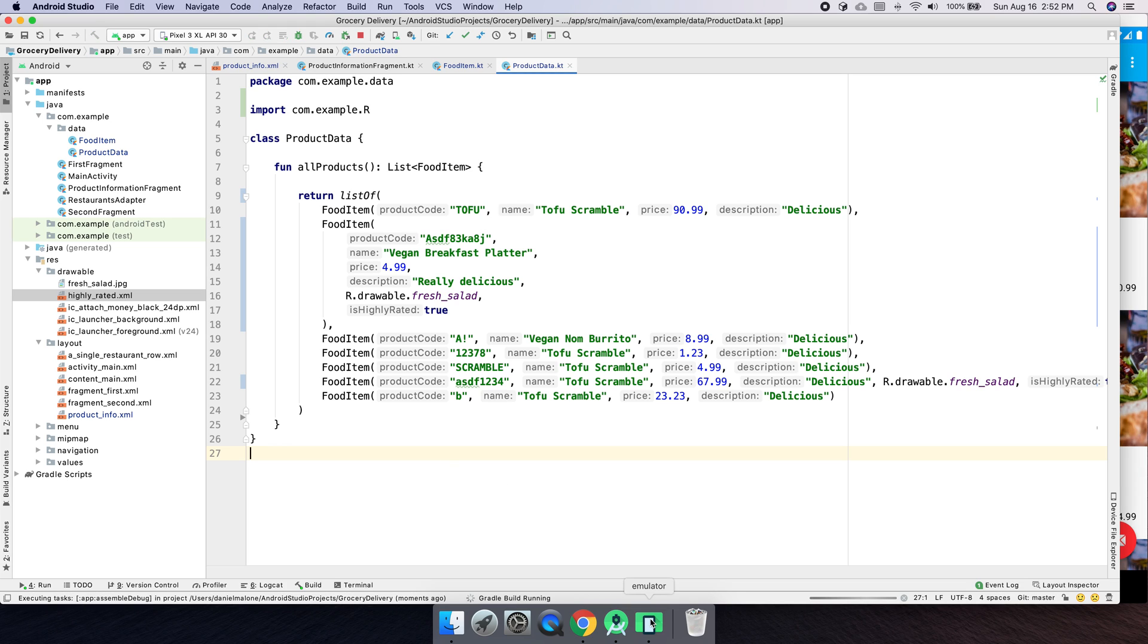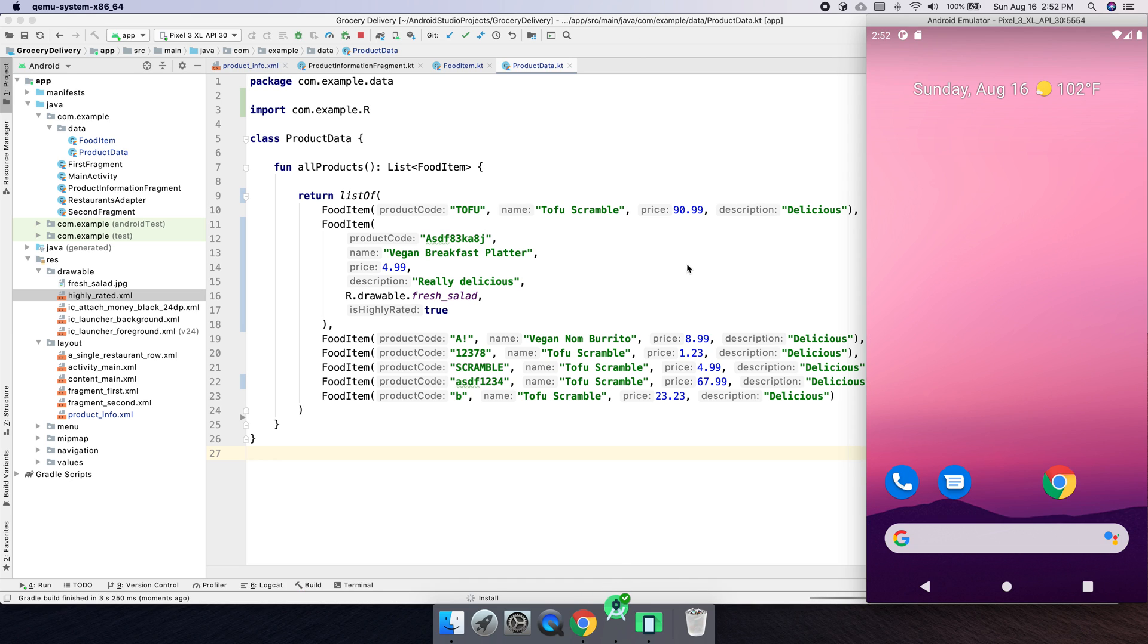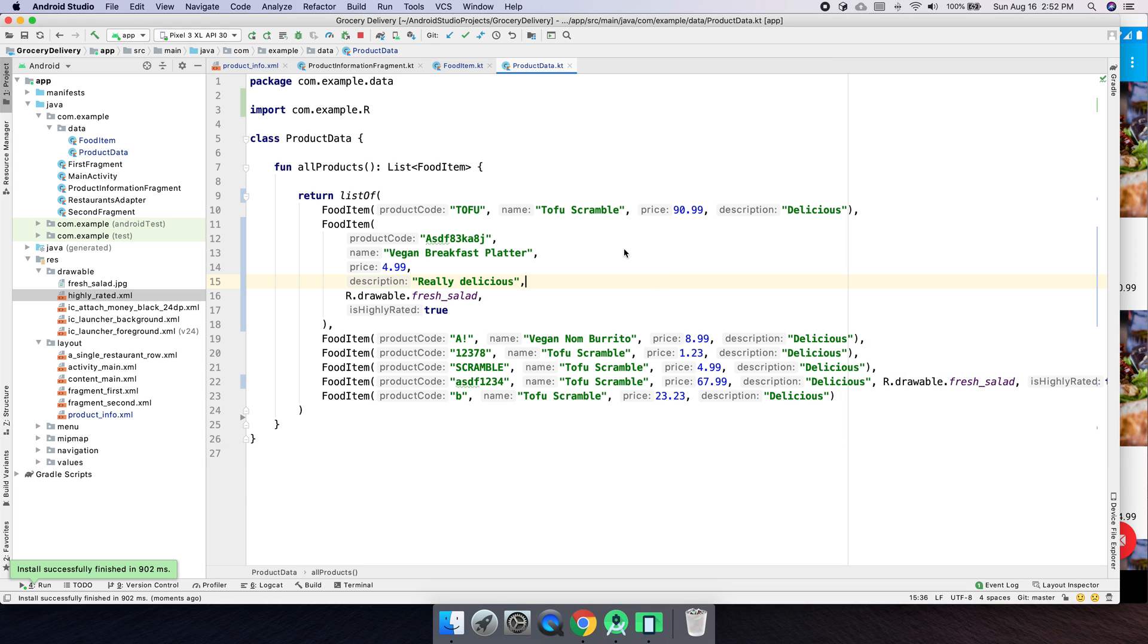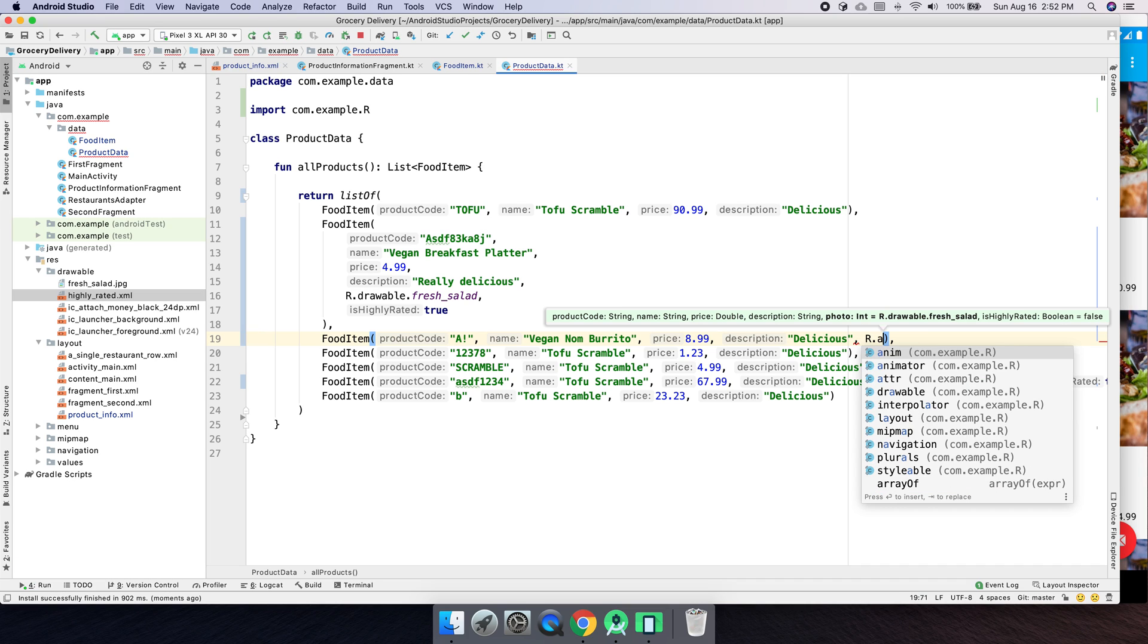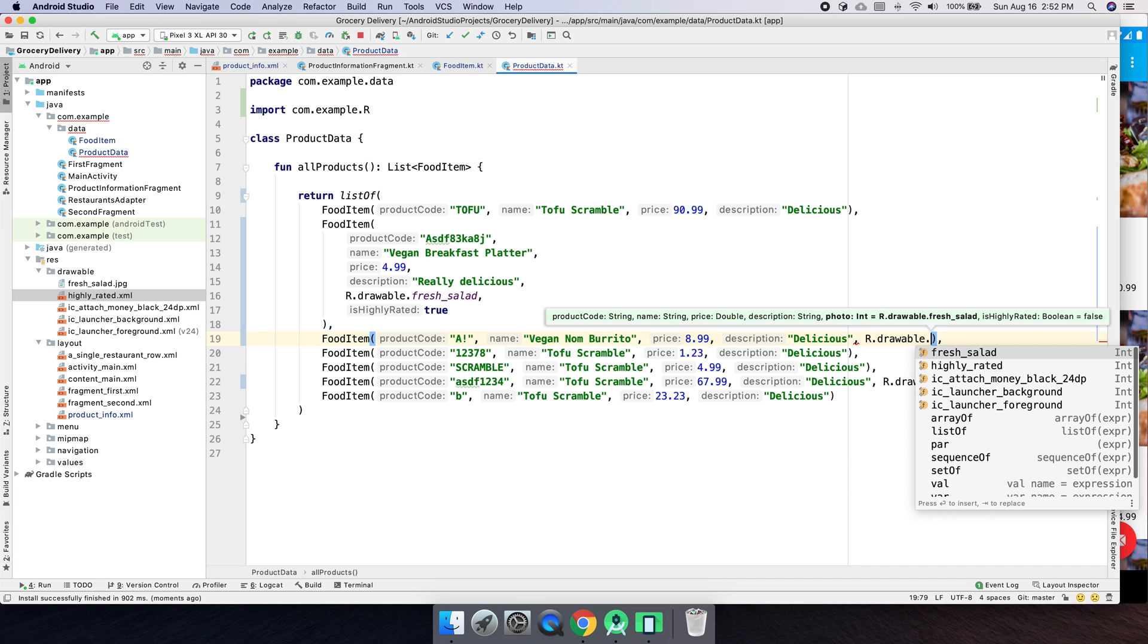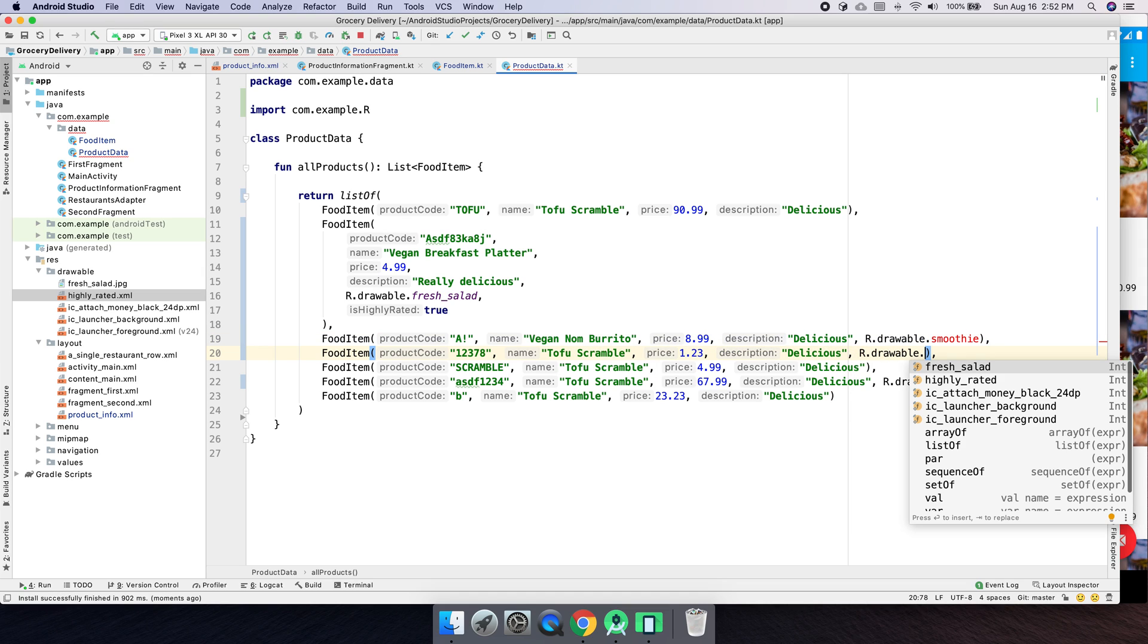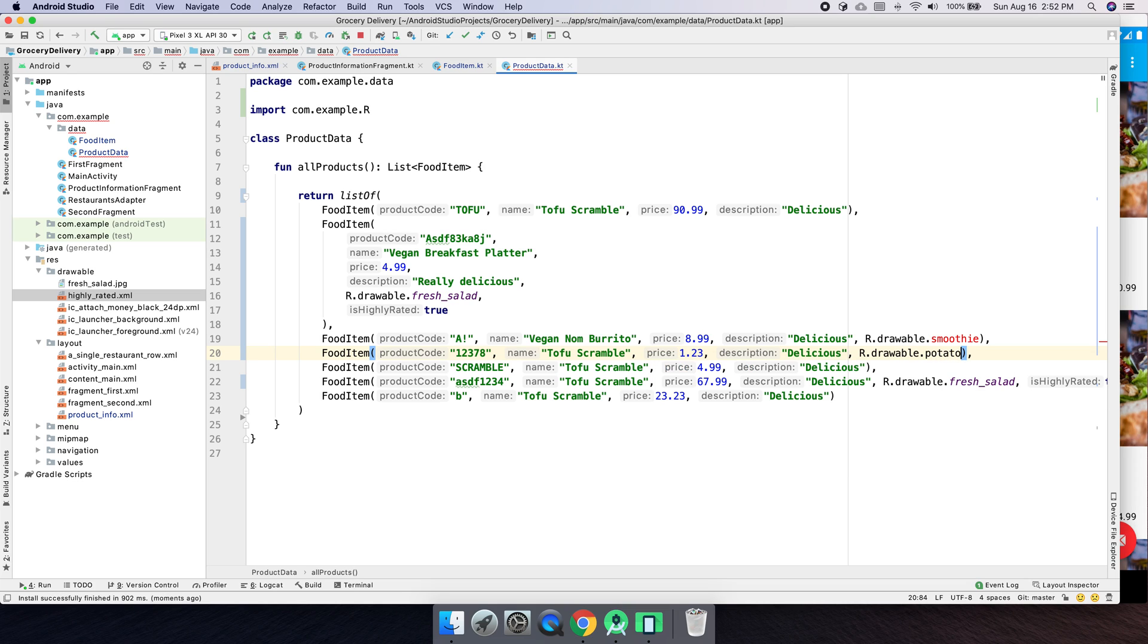And then last but not least, we actually need to use the image that is inside of our food item. Go on there. So we're not using it. And in just a second, you'll see how we can actually, for each one of these items, we can specify a different image. So this could be, r.drabble.smoothie. This one could be, you know, you get the idea, r.drabble.sum, what's a good food? Mashed potato. Okay. So it can be whatever you want.